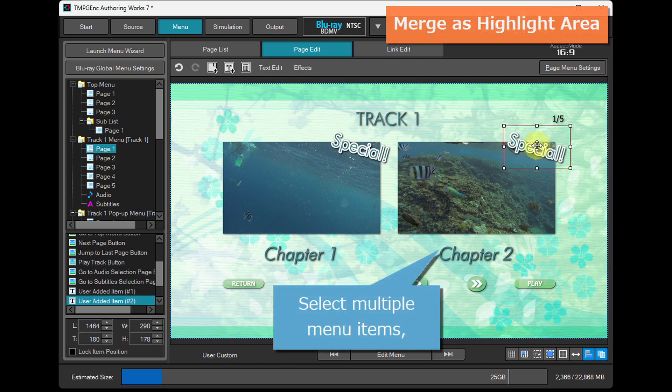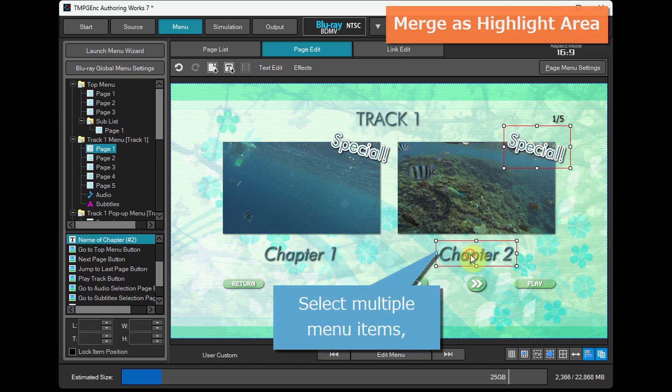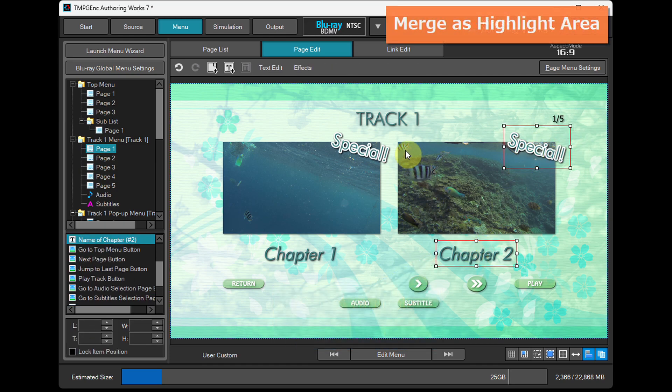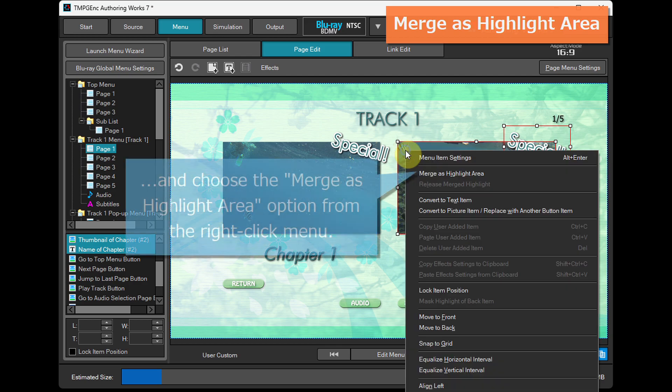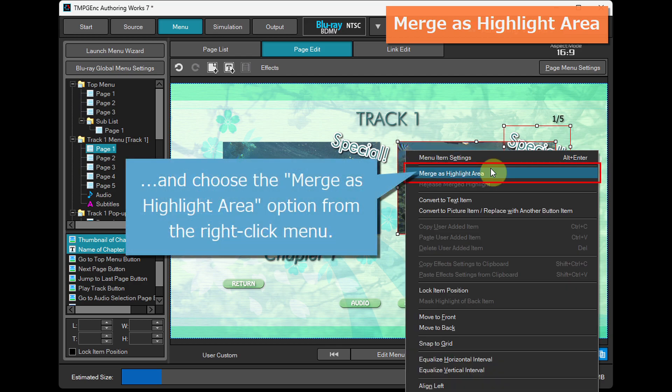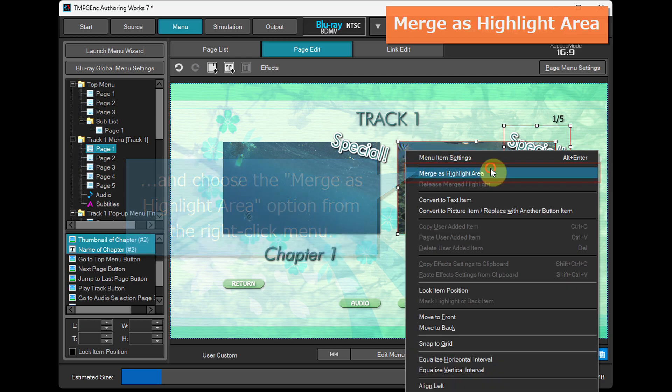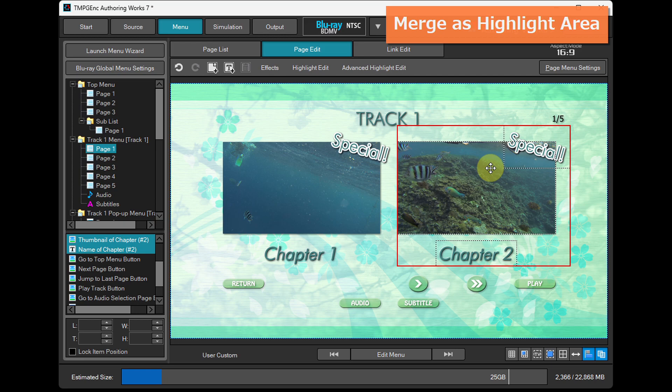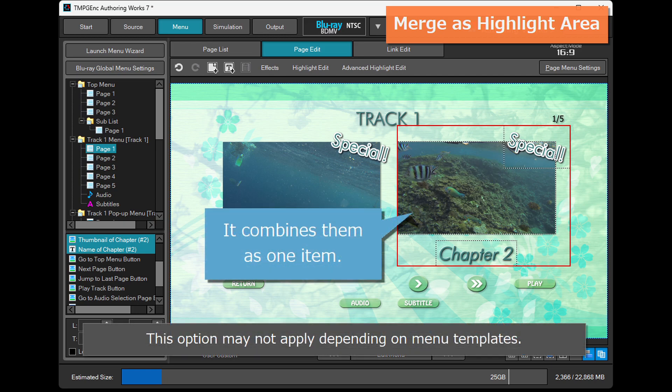Select multiple menu items and choose the merge as highlight area option from the right-click menu. It combines them as one item.